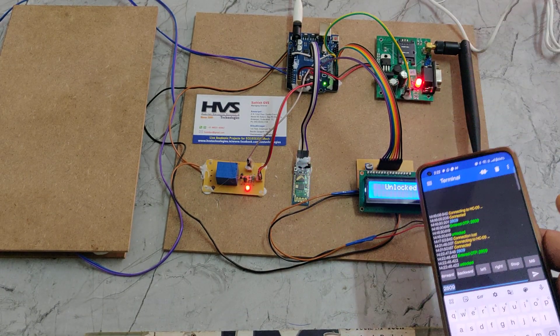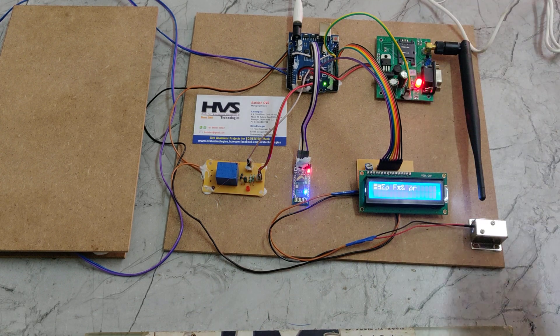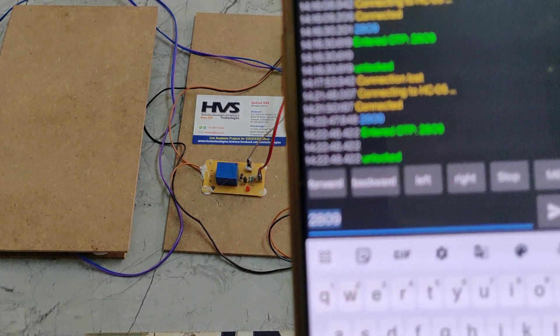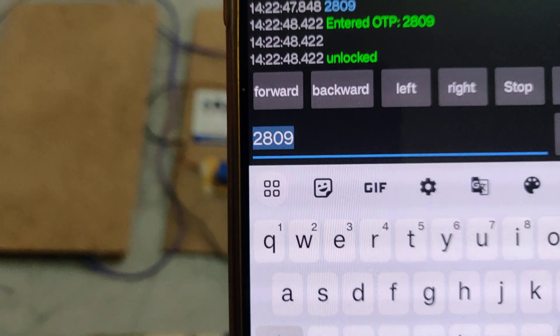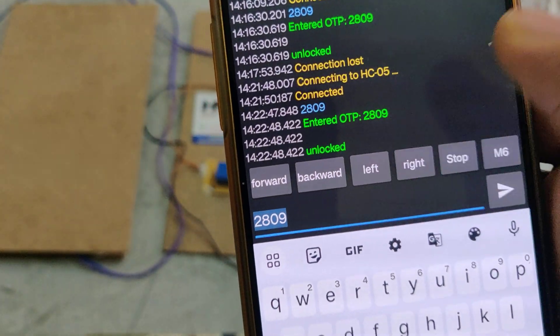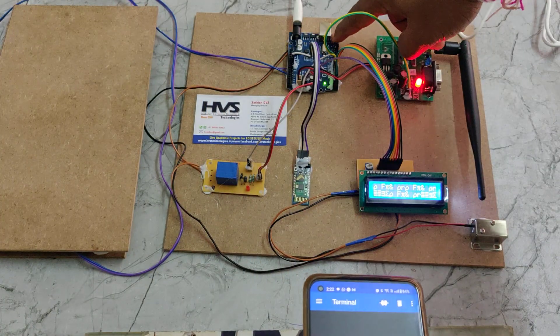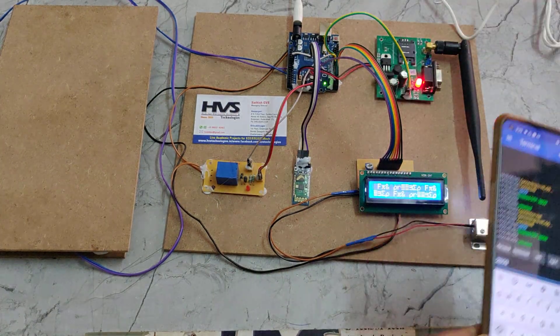After the OTP is sent, the system shows 'Unlocked' and the door is unlocked. We can see it was successfully unlocked. The next OTP shown is 280 for the following attempt.